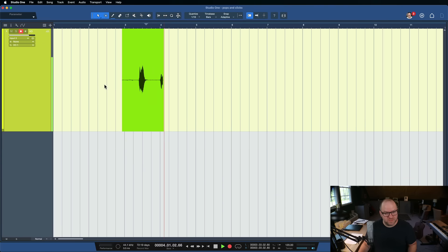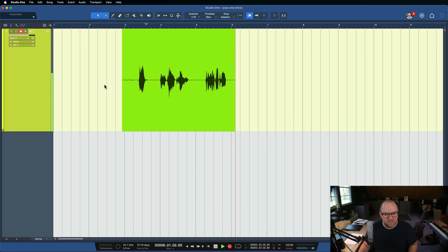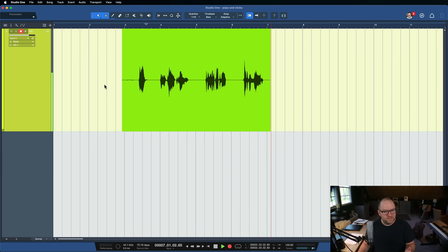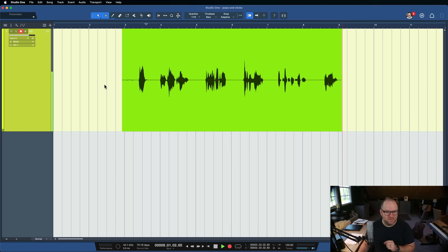Hello, this is Joe with Personas. Today we're going to talk about how to get rid of pops and clicks in your audio.